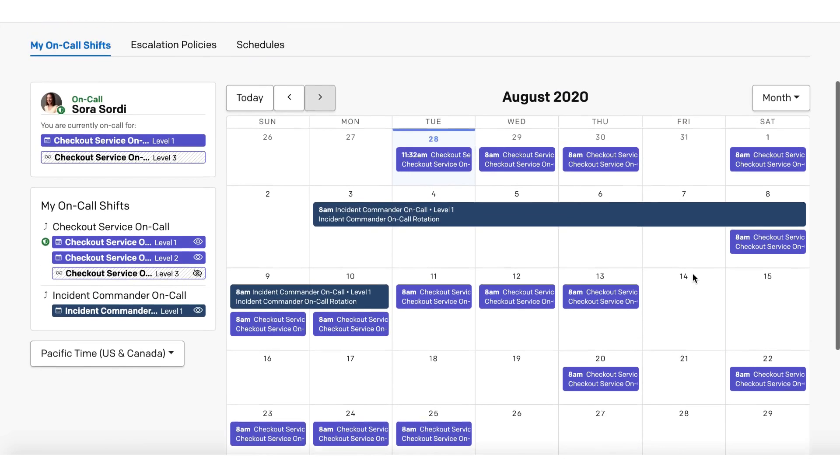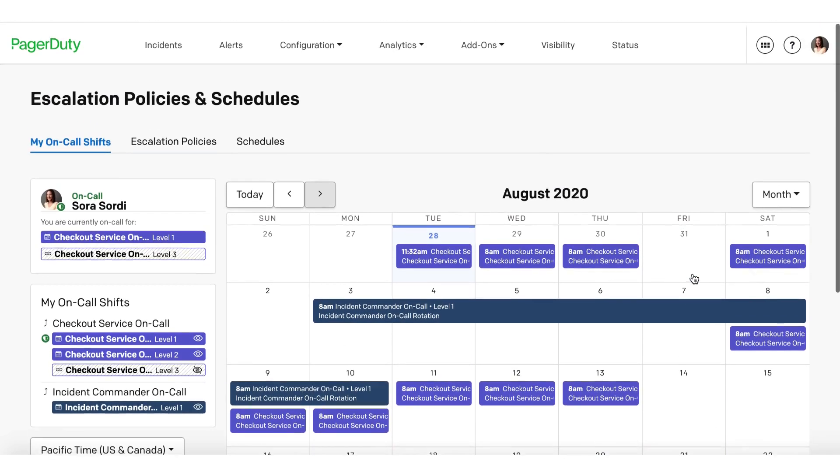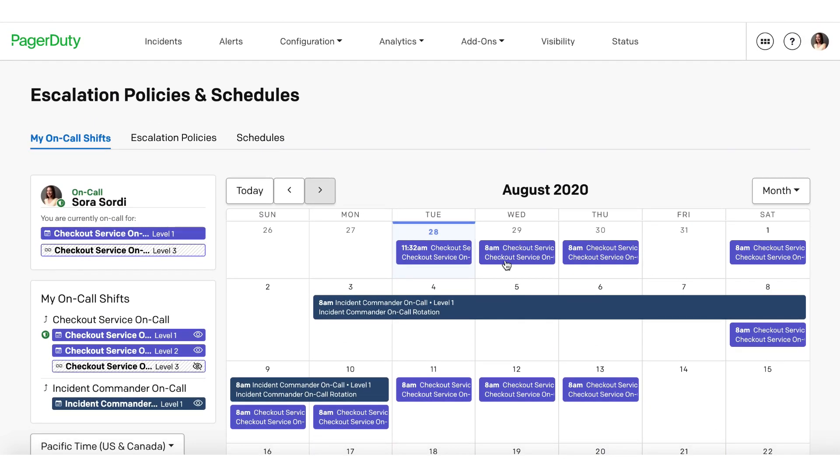The new views for my on-call shifts are generally available today. Login to the PagerDuty web app to see the widget and the new page.